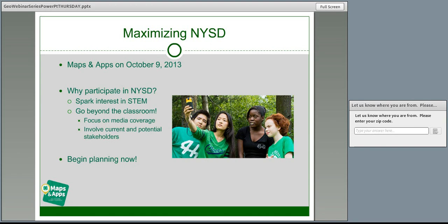The second reason, and really the primary reason for initiating NYSD, goes beyond the classroom. Participating in NYSD provides an ideal opportunity to attract new supporters and donors, bring media coverage to 4-H across the country. It's an opportunity to invite decision makers, key stakeholders, new partners, and even new volunteers to the table to see another side of 4-H.